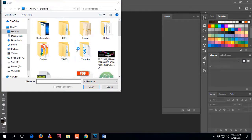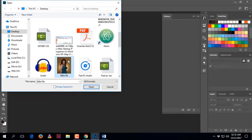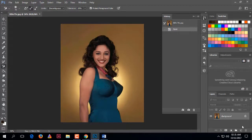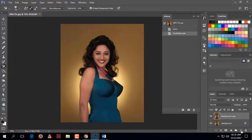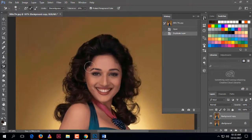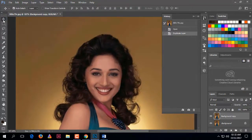I will open this photo as an example. First, duplicate the layer using Command+J, or click Layer and then Duplicate. Then zoom in and select the tool from the left toolbar.